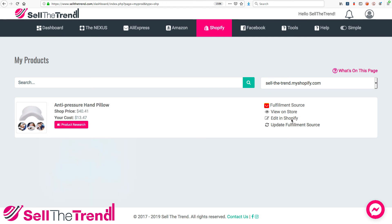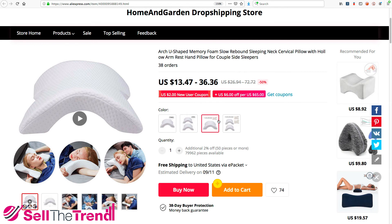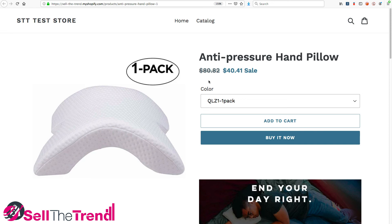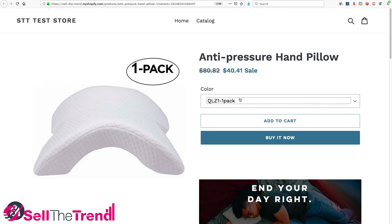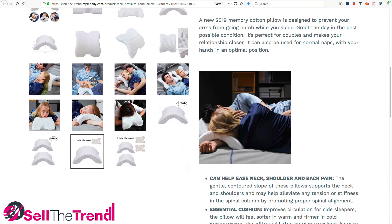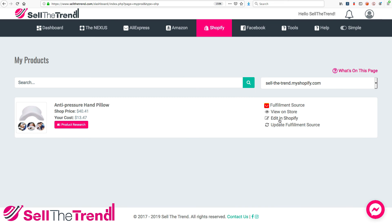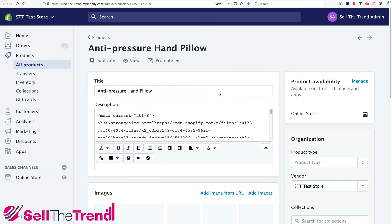We can see the shop price and a picture of the product. On the right, we have quick access links. At the top is the Fulfillment Store link — clicking this takes us straight to the fulfillment store where we'll be purchasing the pillow when we make a sale. We can click View On My Store to see the product we just sent — all the different color options, the prices set up by our pricing rules multiplying cost by three, the images we chose, and our description. We can also click Edit In Shopify to go straight into the product in Shopify's admin backend to change prices or anything else we need.